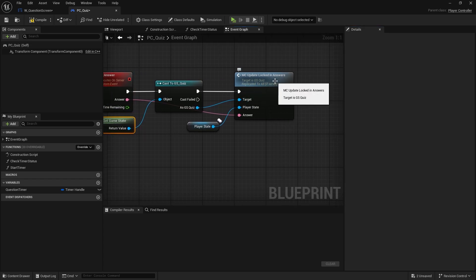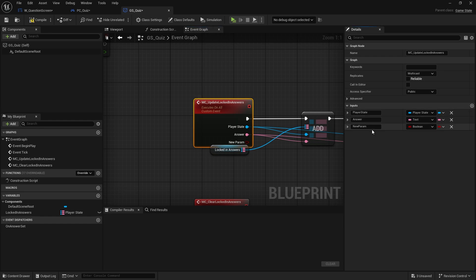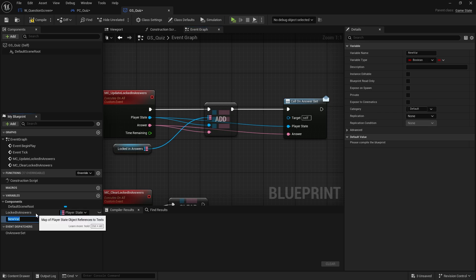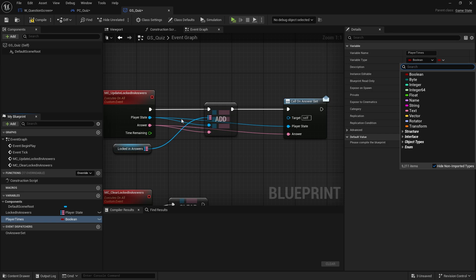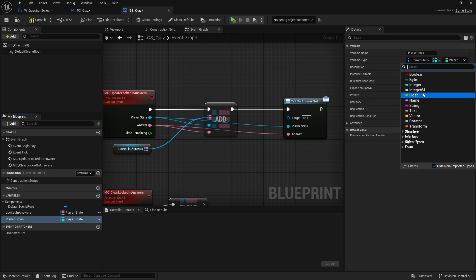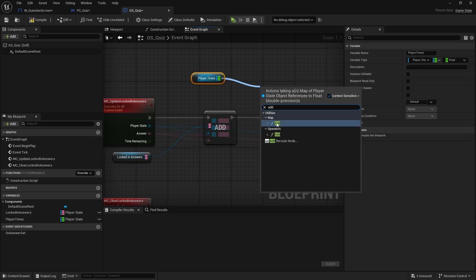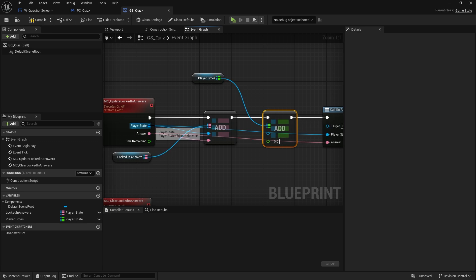I'm going to go to my MC update locked-in answer and add that there. Alongside the locked-in answer we're also going to have another map which is going to be the point value that they've got — player_time — and that would be a map of player state to a float. So on here we can drag out our get player times and add to the map the player state and the time they had remaining, so we're keeping track of what they answered and how quickly they answered it.